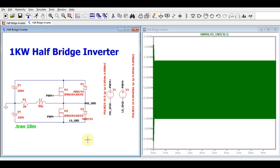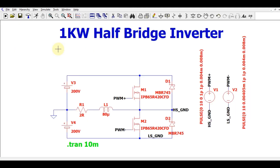Hello friends, welcome to Electronic Circuit Hub. Today we are going to understand about the one kilowatt half bridge inverter design using LTSPICE. I will explain the circuit diagram, how it has been designed, and show you the different waveforms of voltages, current, signals, and PWMs. This circuit is basically designed for a 1 kilowatt inverter. This design is made for educational purposes only and has not been tested in actual production.